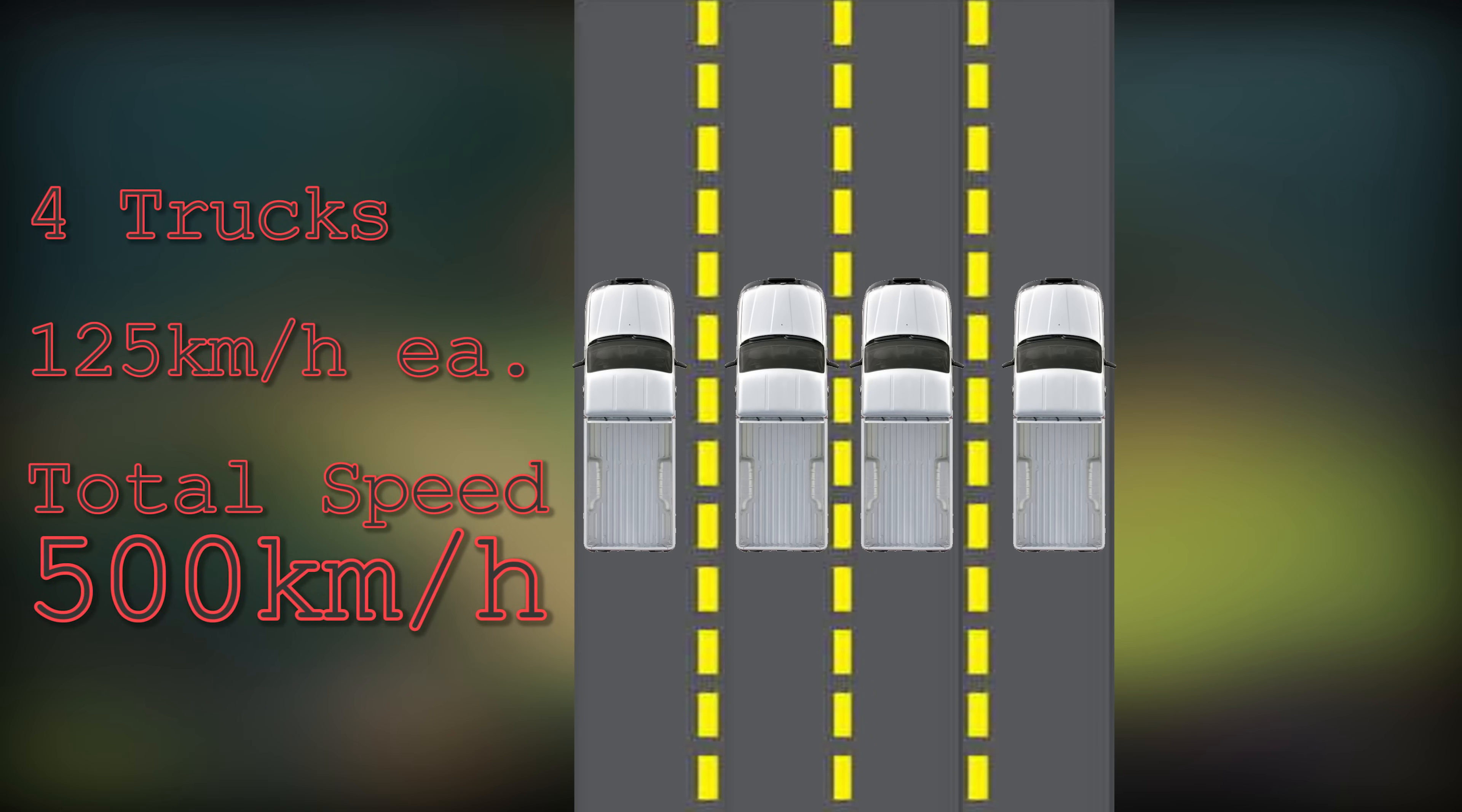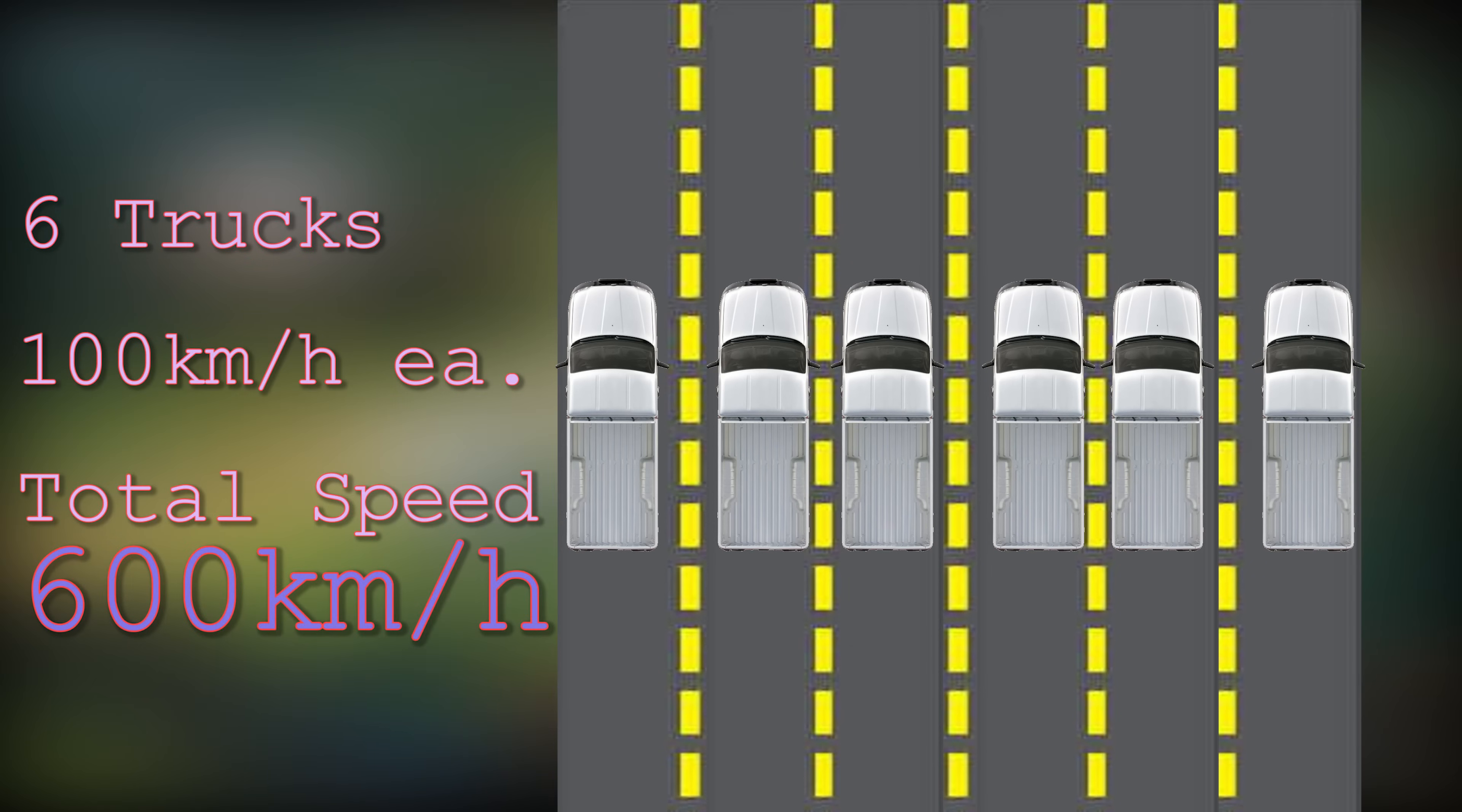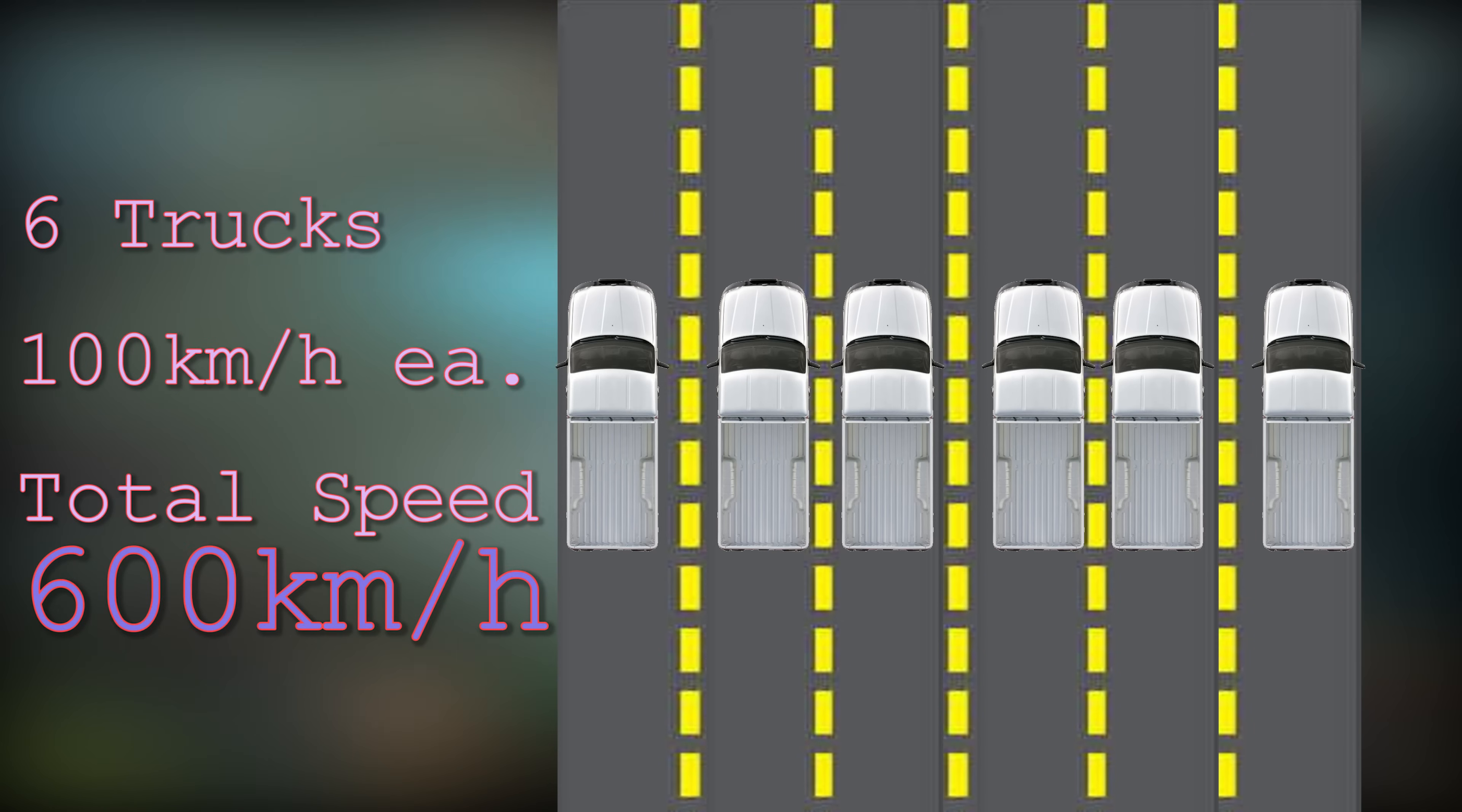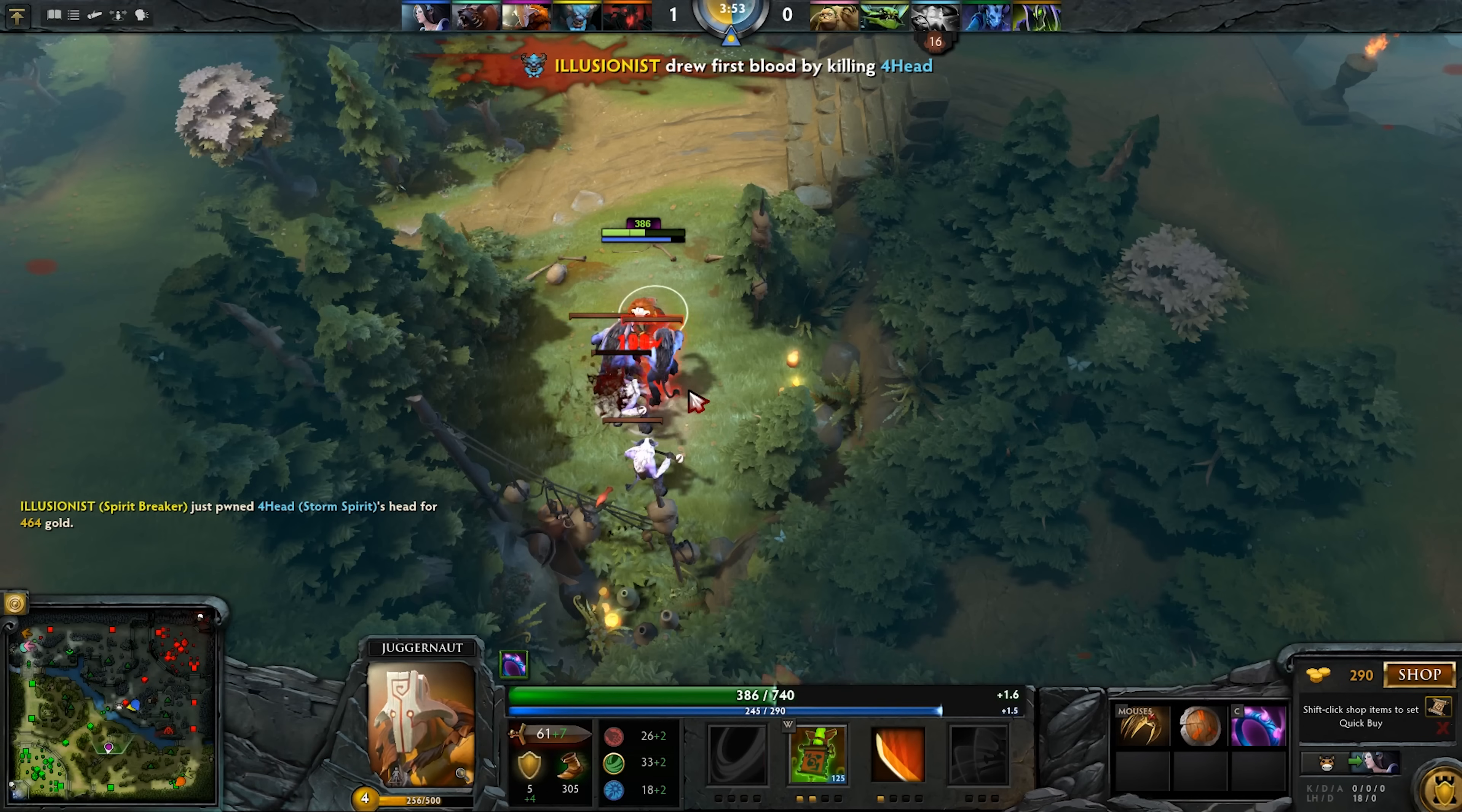Now if we contrast that to the theoretical GTX 1080 Ti that's going to be released, we can see that we've got six lanes now. We're bringing up another two lanes and we've got six trucks traveling at 100 kilometers per hour. Now we have a total speed of 600 kilometers per hour, so we've got a 25% increase still on that memory bandwidth if we compare it to the GTX 1080.